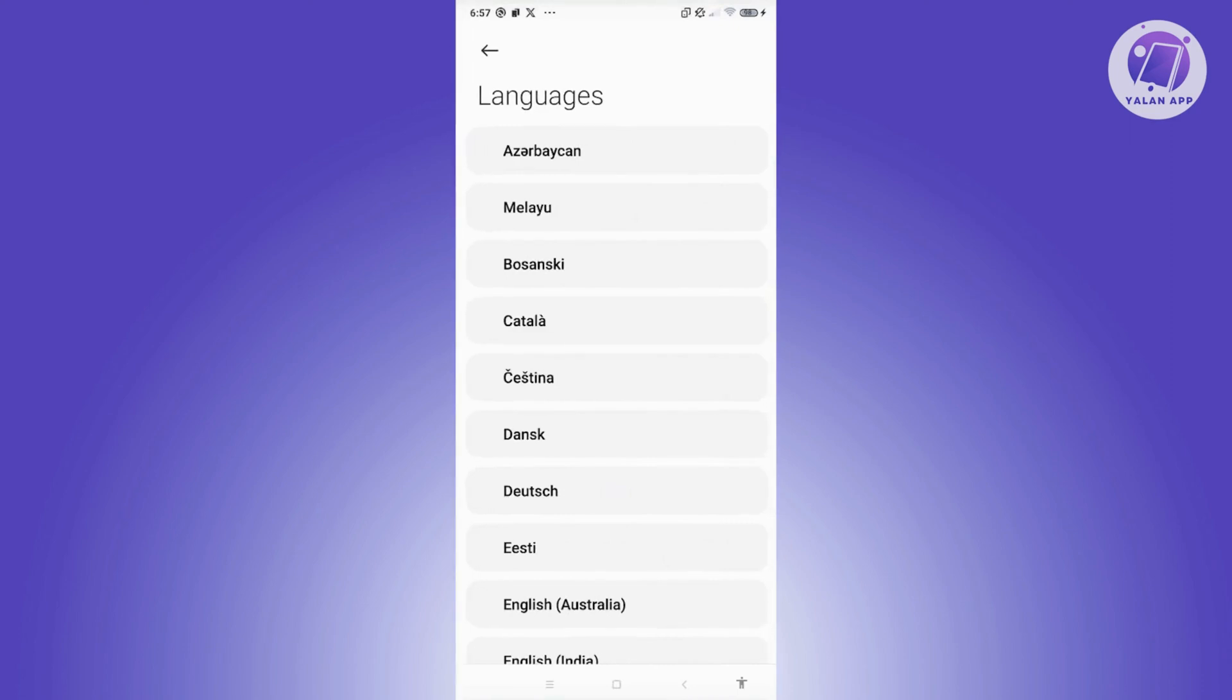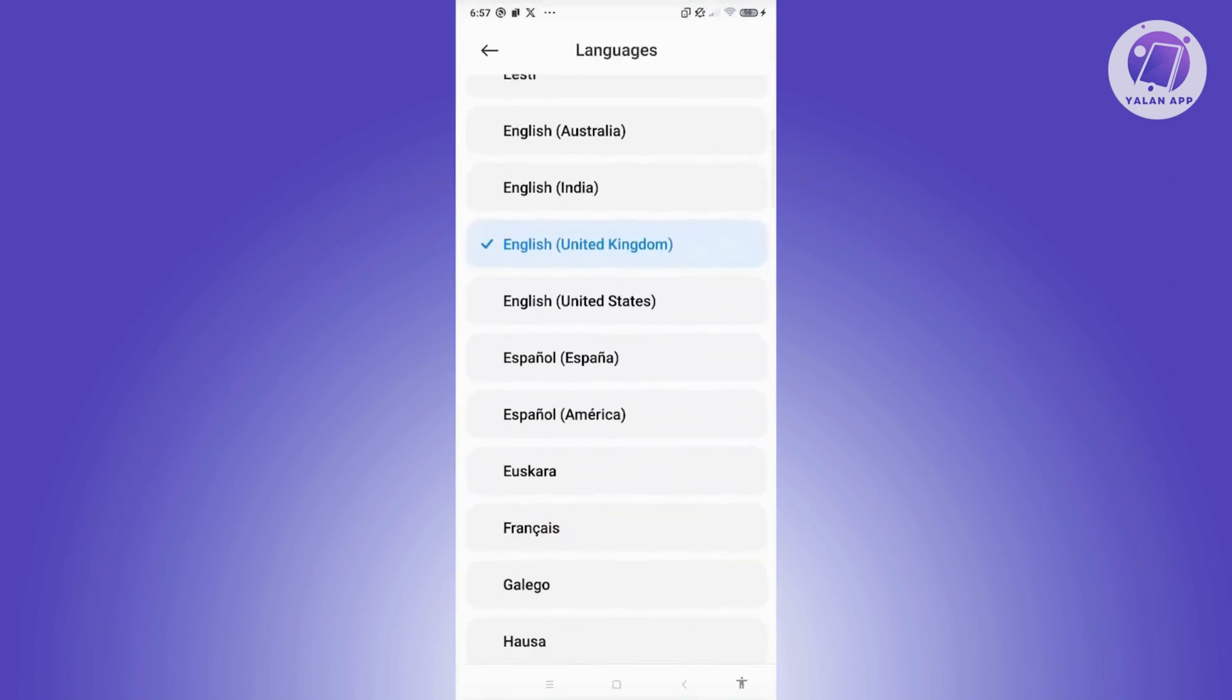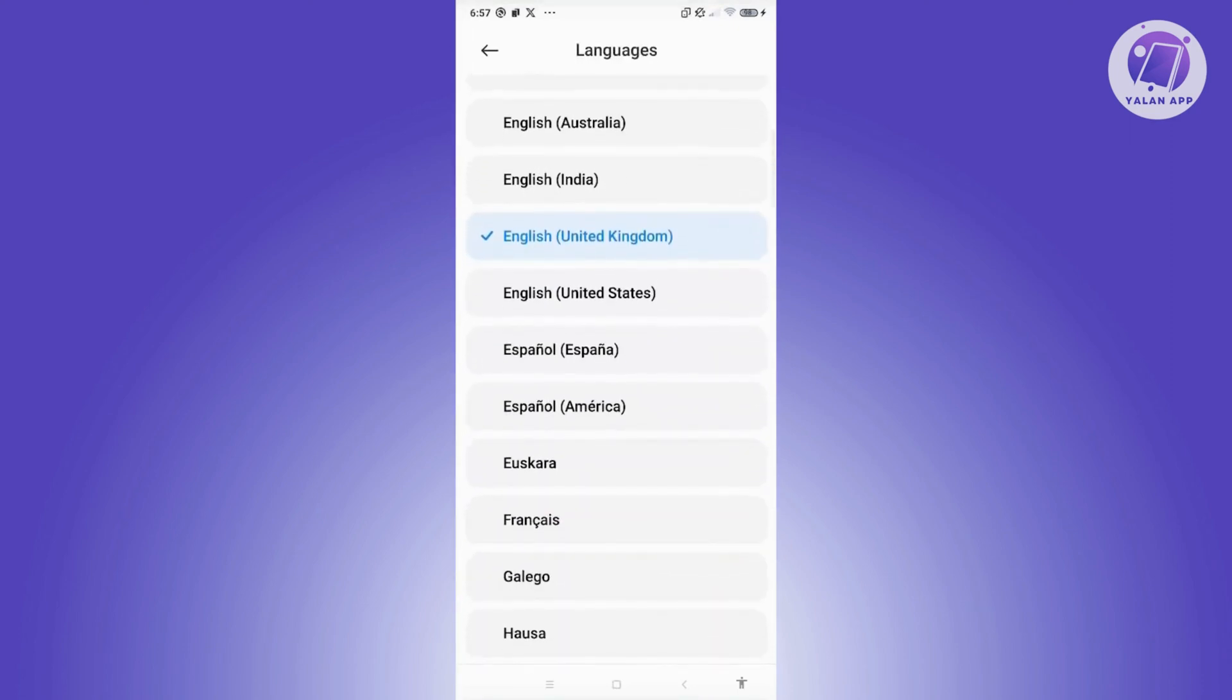Now, from here, go ahead and choose your language. Once you've chosen your language here, you should be able to update it, and you should now have the updated language on your Strava app.